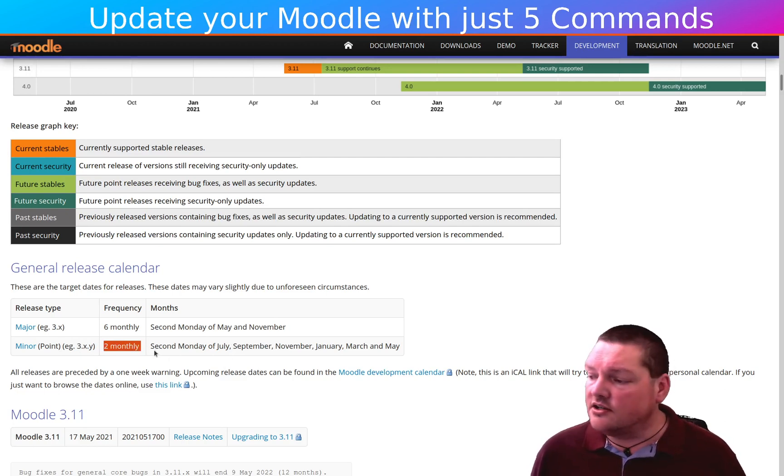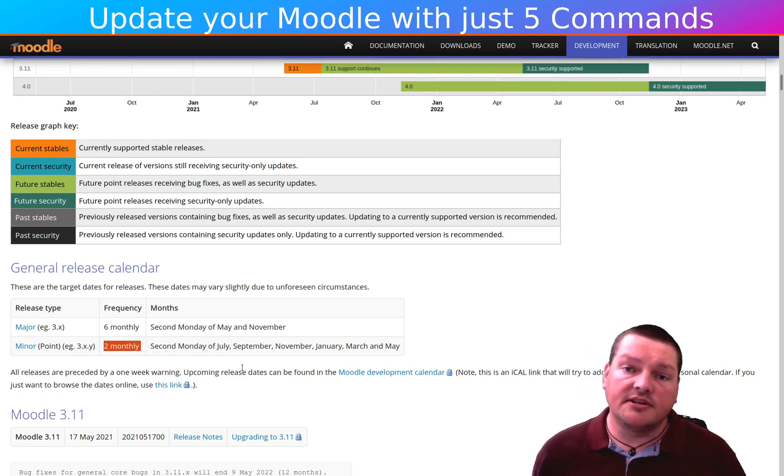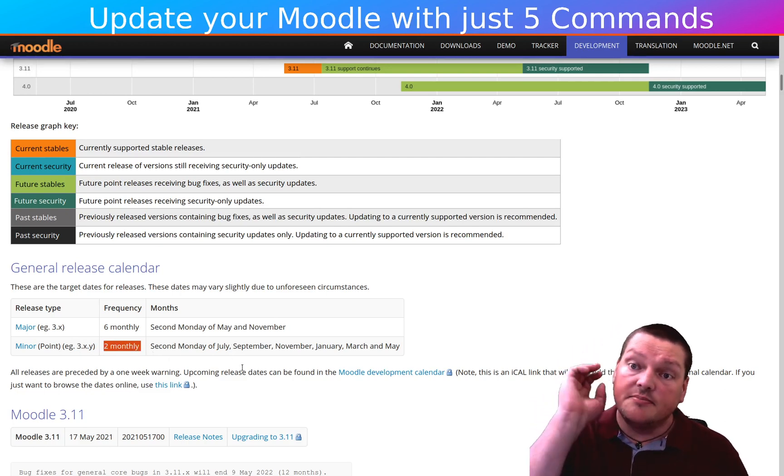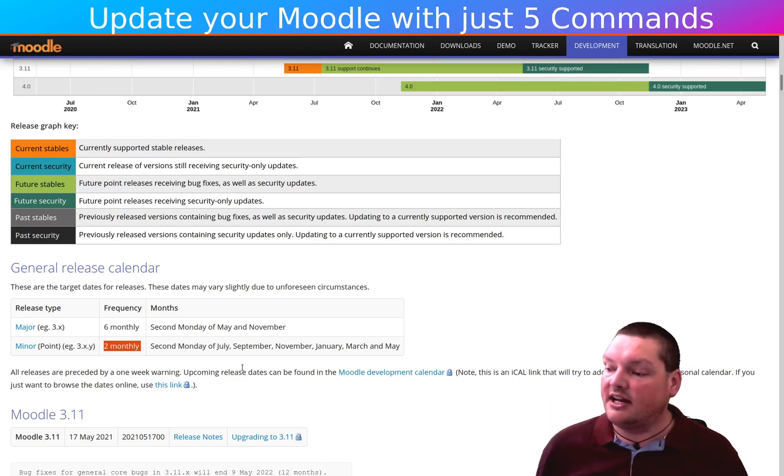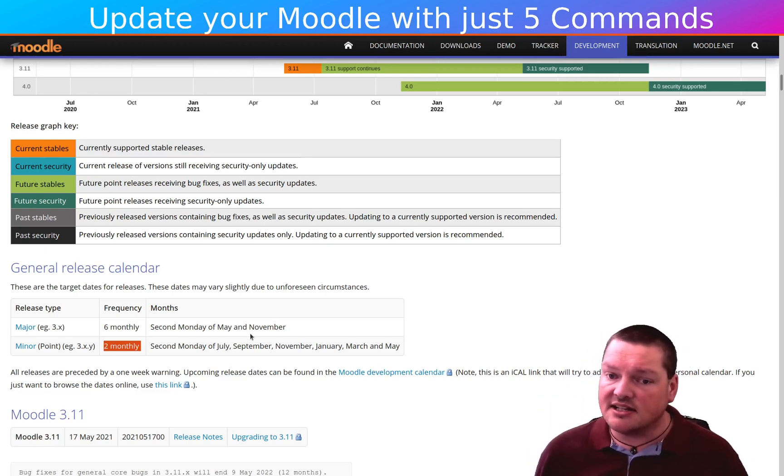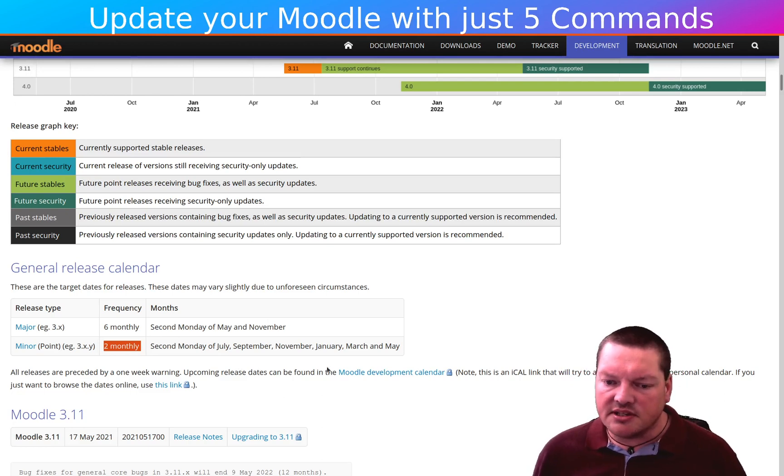And these are actually pretty easy to do. You just go in and you get pulled. Pretty much what we're going to do today will be fine for any minor point release. The five commands that I'm talking about today will do minor point releases, no problems.